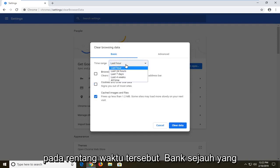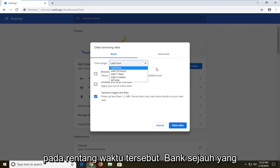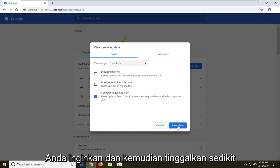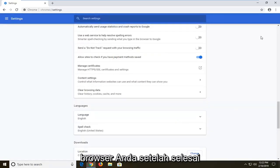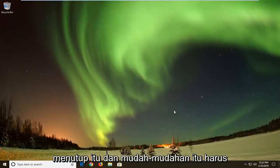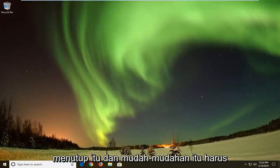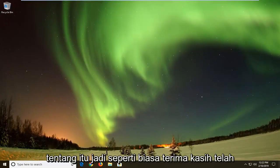If you want to just clear cached images and files, only have that one checked. Set the time range as far back as you want, then left click on Clear Data. You should restart your browser once that's done — close out of that — and hopefully that should be about it.